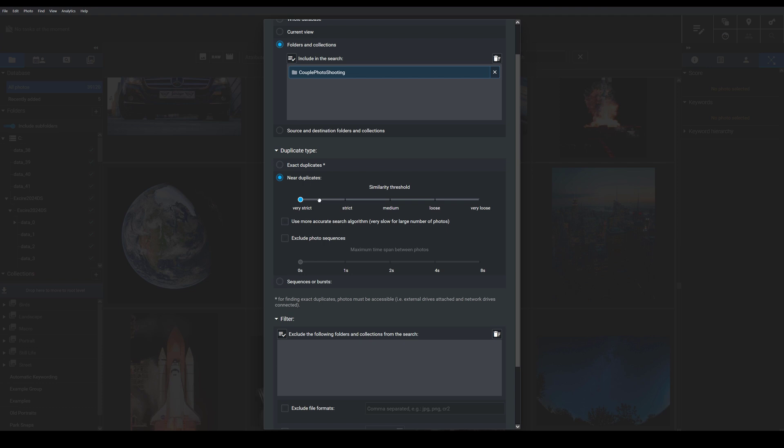On the other hand, if I set the slider over here close to very loose, I'll get images that are similar but with obvious differences. So images captured of a specific person in the same pose and environment, but a few seconds or minutes apart. I'm going to choose medium here.